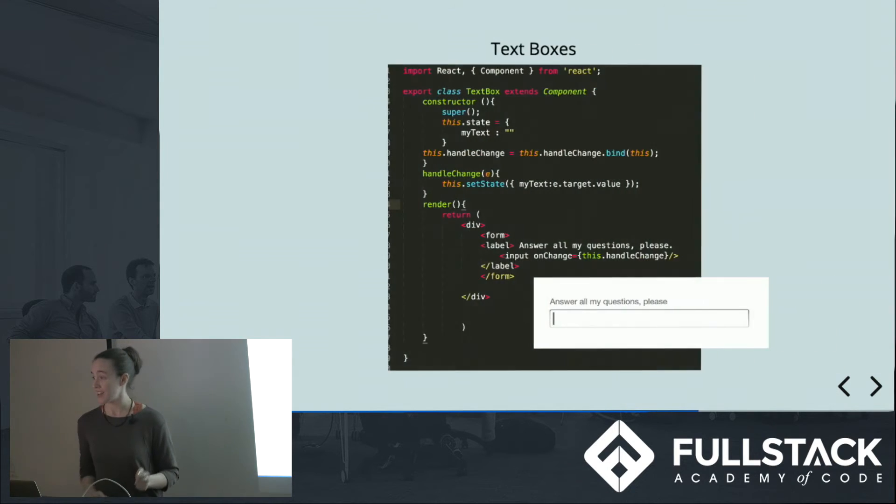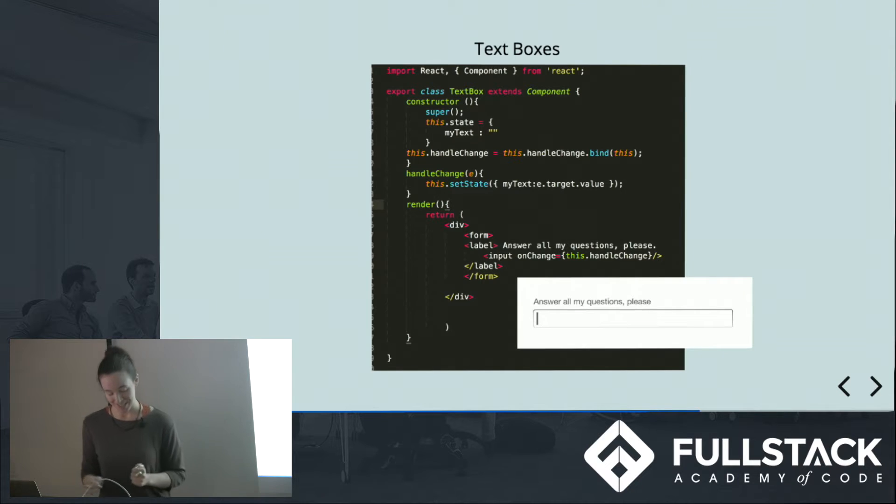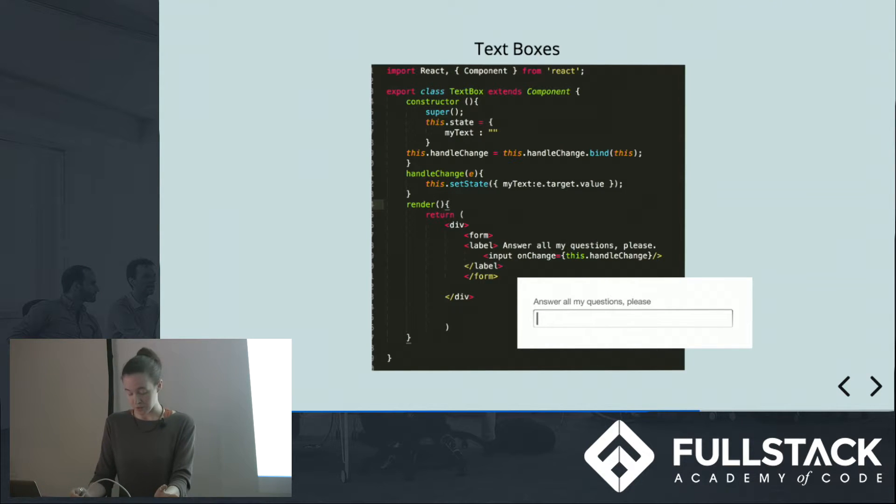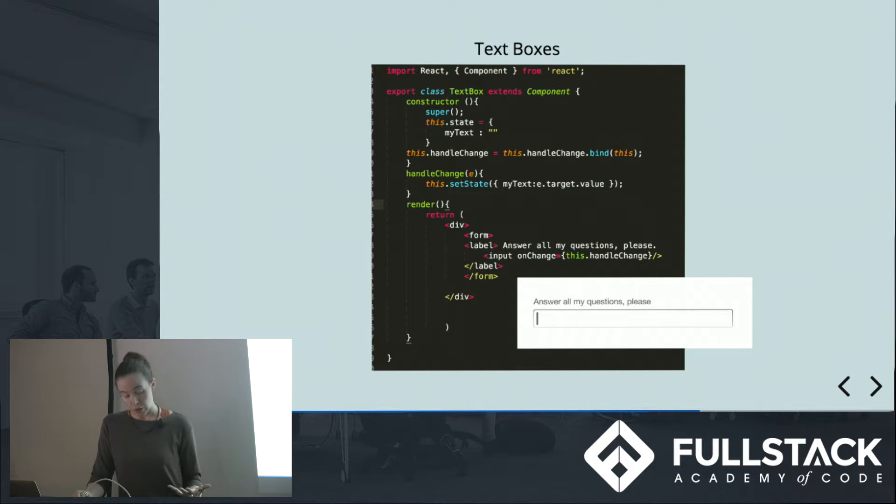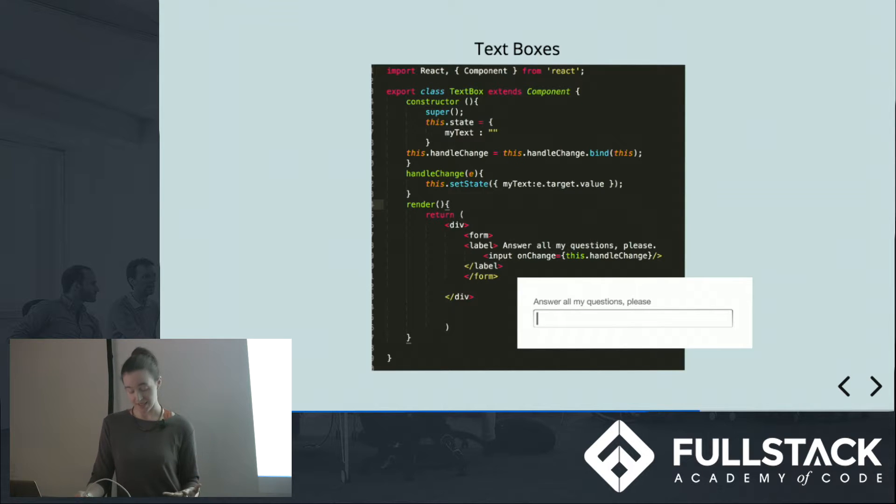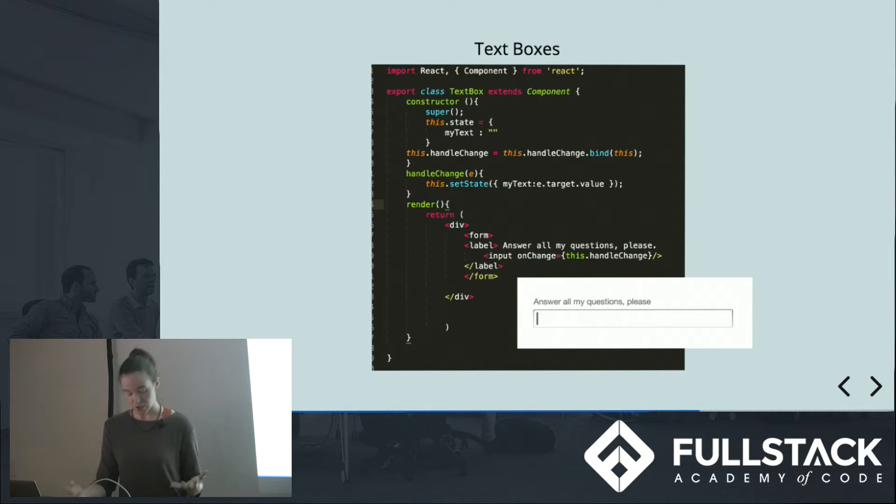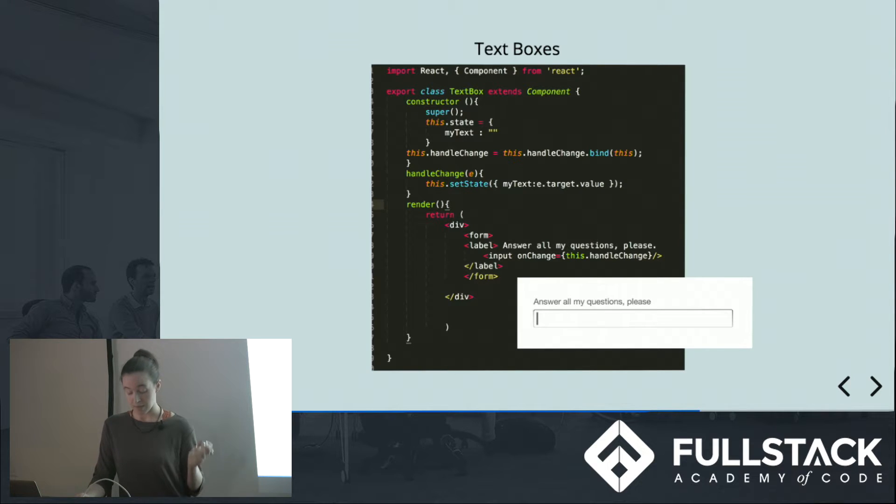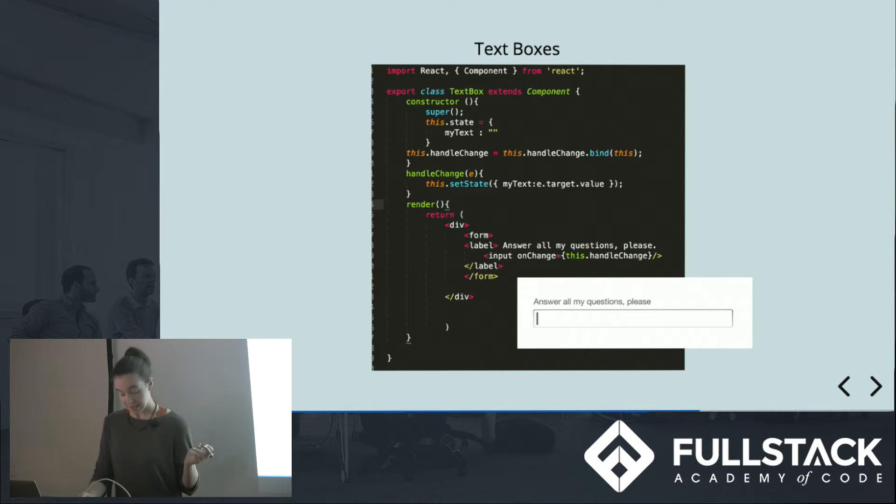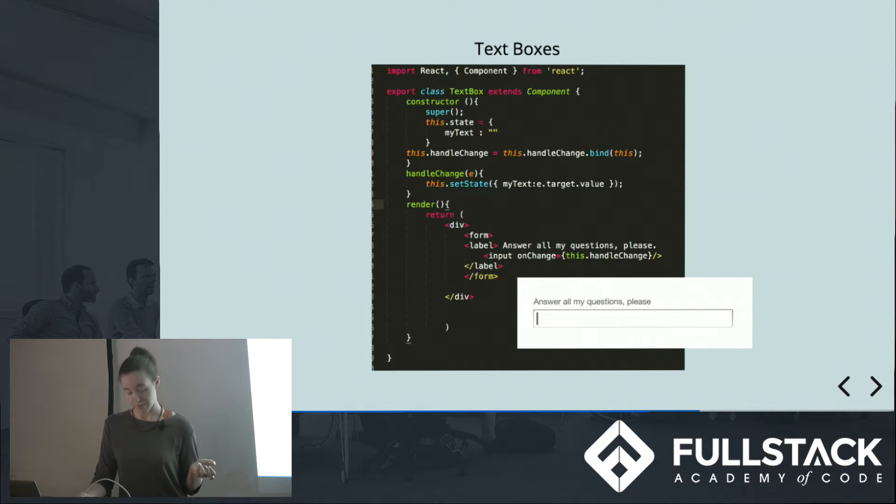So first, you have text boxes. They give your user the most freedom. When you know that you need a highly individualized answer, when the precise formatting isn't too important, and when you know that your users are motivated to complete your form, a text box gives you the highest potential for information.